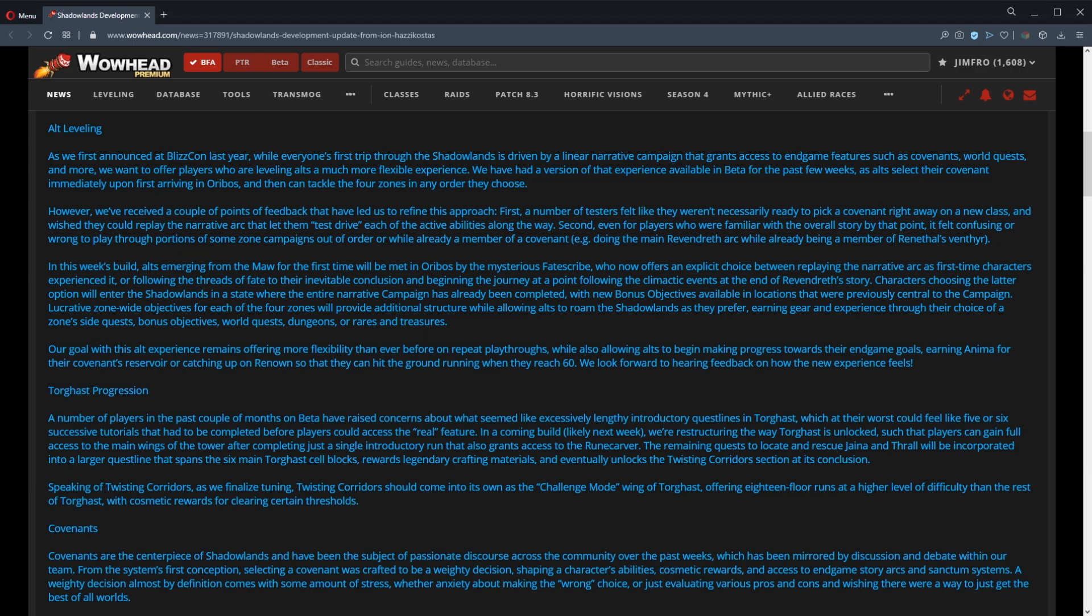So that it's kind of natural and you get to try out all the covenants, same as the first time you did it. Or you talk to this Fate Scribe guy that they just made up out of thin air, and he lets you do it as if you're a repeat character. So you can pick a covenant immediately, maybe at like level 50. You already know you want to be Venthyr - boom, picked it. And then you can just level through any of the zones however you want, at whatever speed you want, in whatever order you want. There's even going to be extra bonus objectives and stuff because you've already done the initial leveling. Now you get this secondary option of advanced leveling.